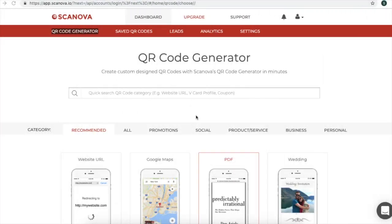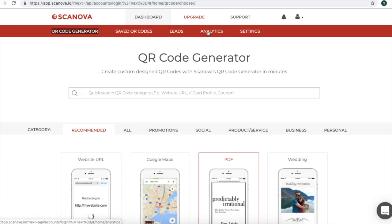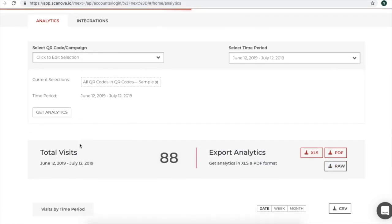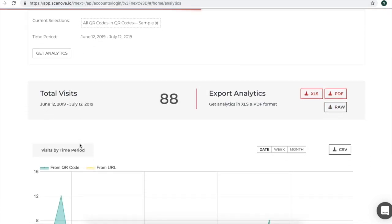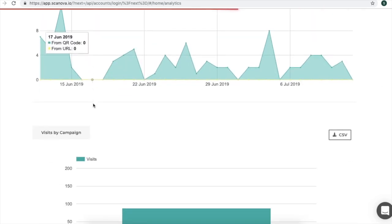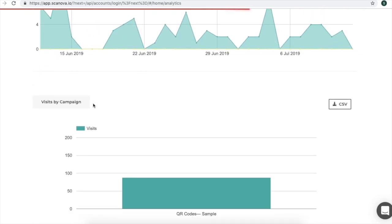Also, you can check how well your campaign works. For this, you need to go on Scanova dashboard and click on Analytics. Here, you will see different parameters. For example, total visits, export analytics, visits by campaign, visits by QR code, etc.